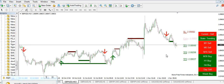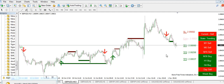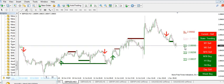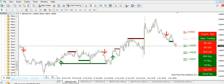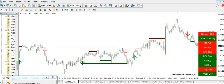My advice for you when using this indicator is: once the price hits TP1, put your stop loss to entry. You put your stop loss to entry.